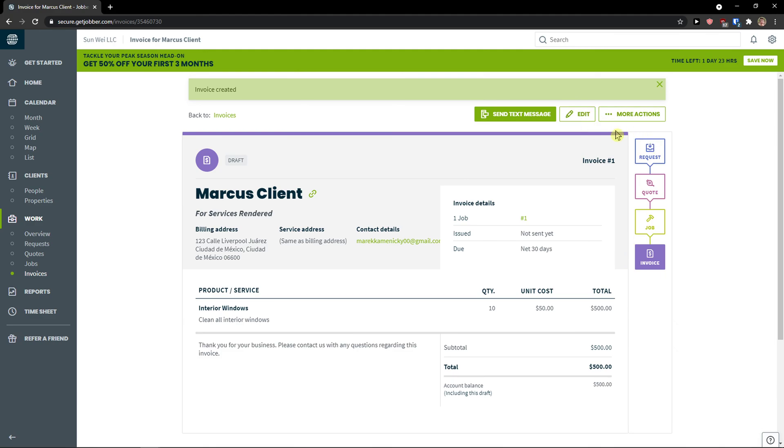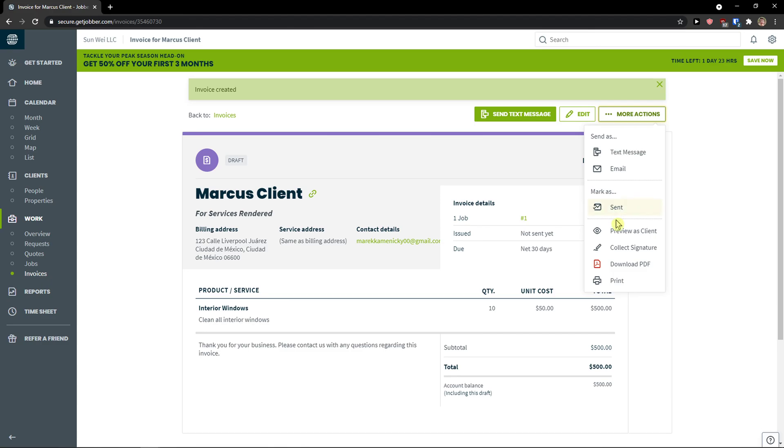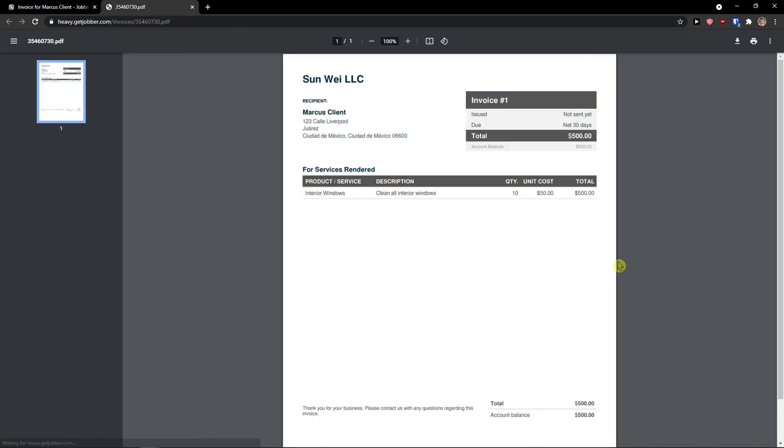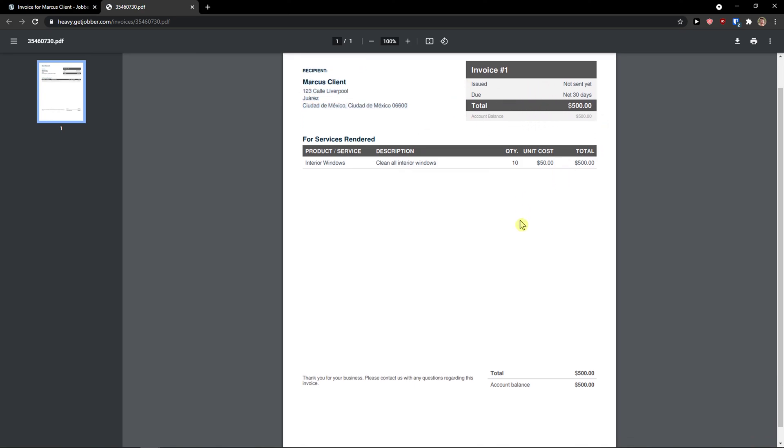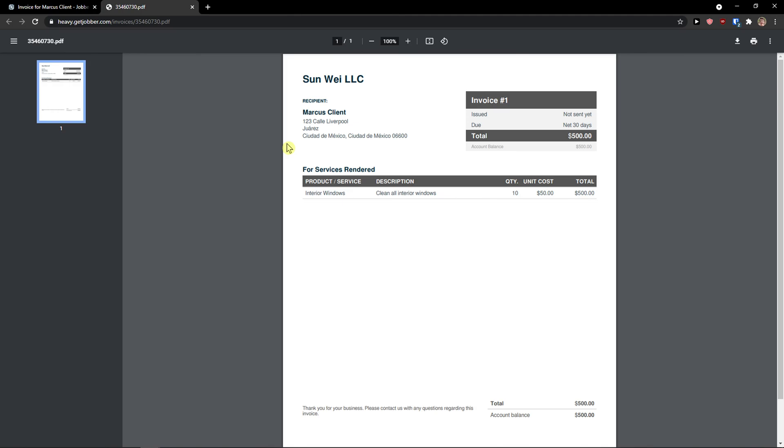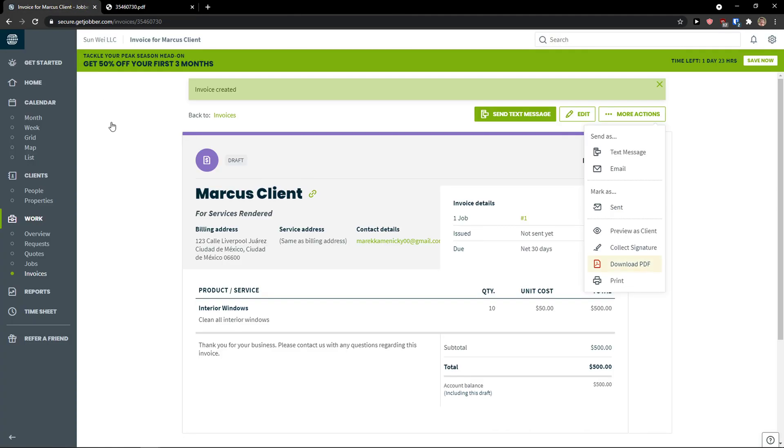What you can do is to click here on top right, more actions. And you can download it as a PDF. See, Marcus client, Mexico. Issued. Due. Next 30 days. Total. And they are going to pay it.